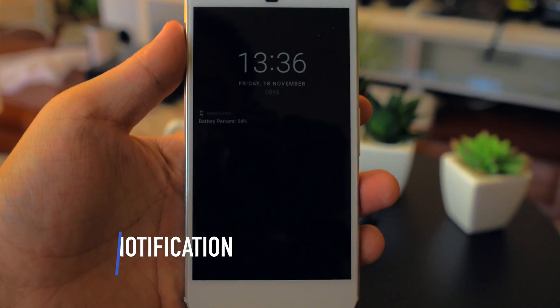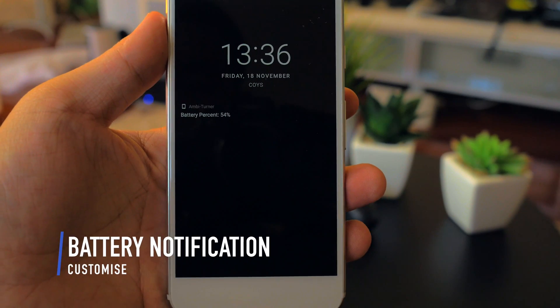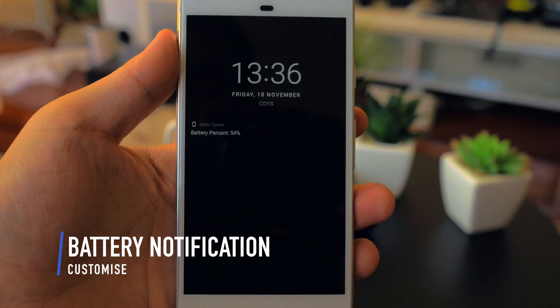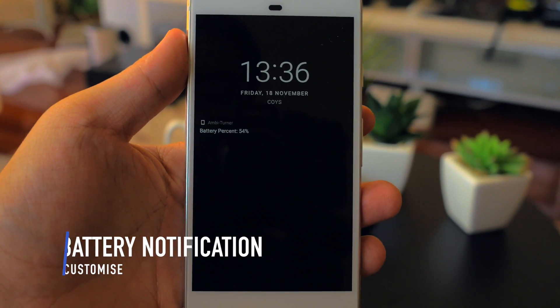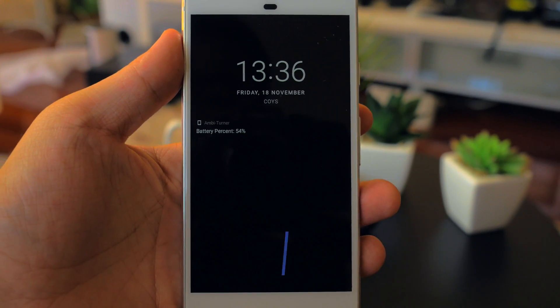You also have the option of adding a battery notification with a couple of different styles to choose from.